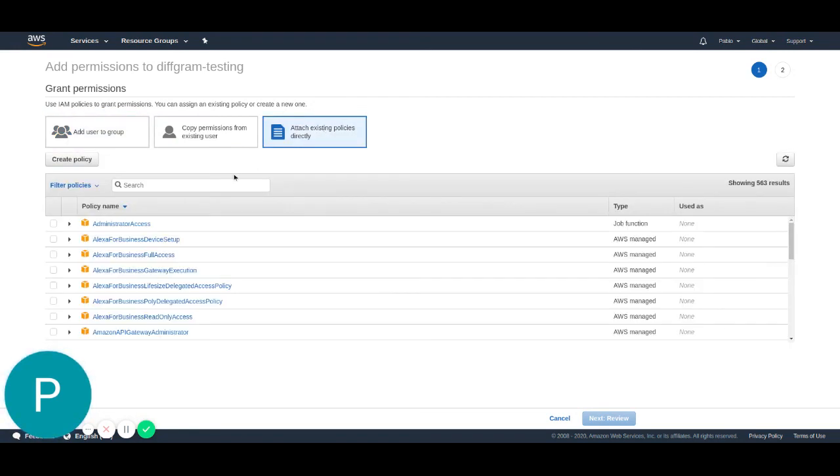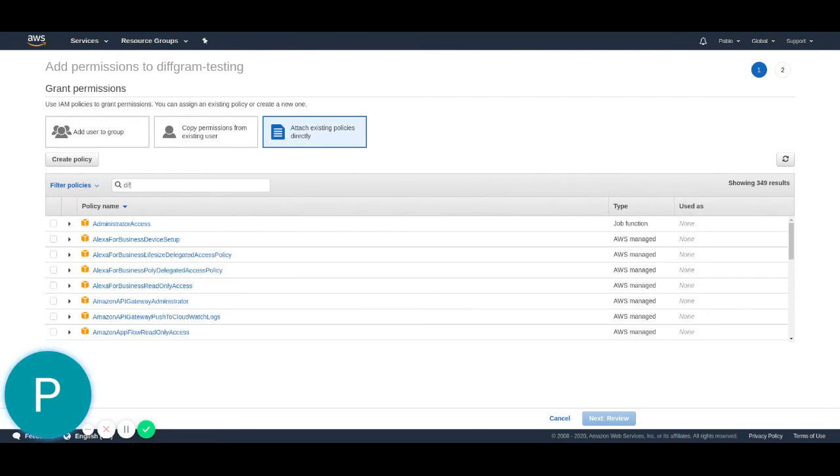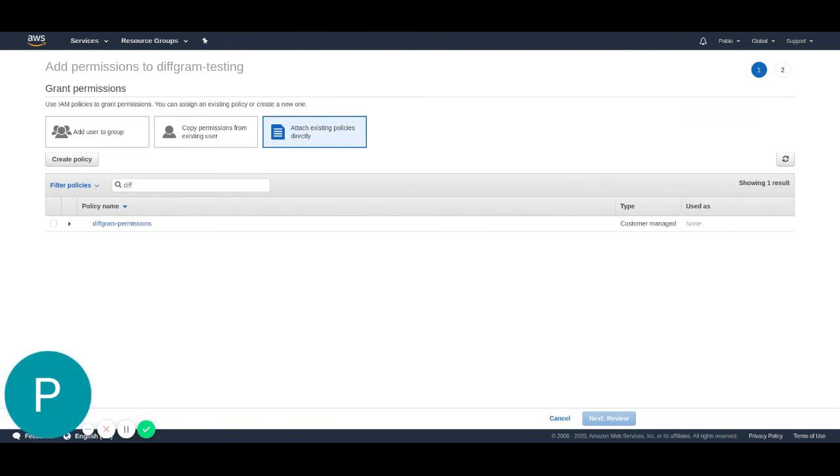Here, I will be able to search from all the policies we have. We're going to just search the policy we just created, which is called diffgram permissions.